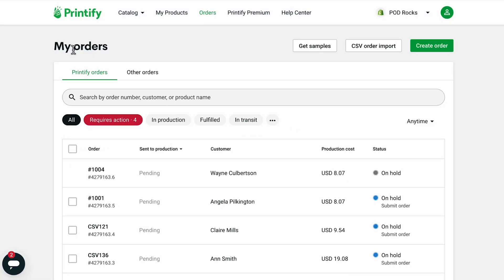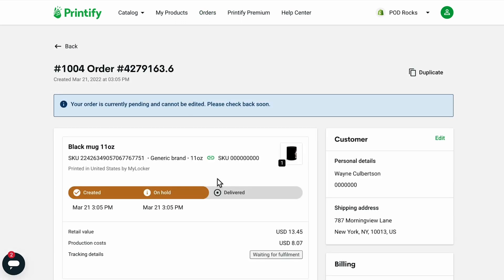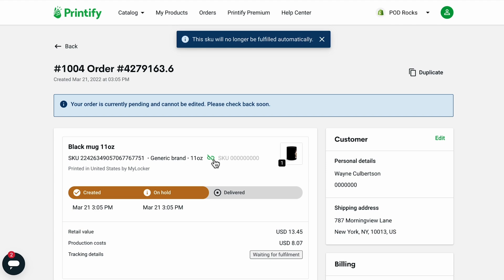If you'd like to remove or change the connected product, you can unlink the existing product by clicking the green link icon. The product will no longer be connected to that SKU number from your store.